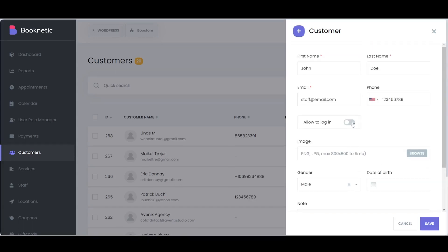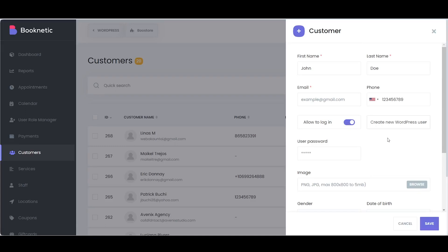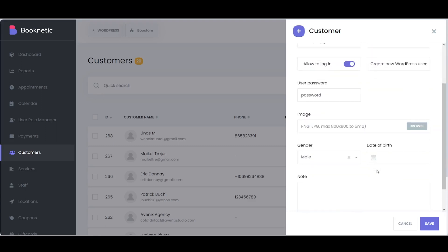The Allow to Login feature lets you create WordPress user accounts for your customers, enabling them to manage their appointments through the customer panel independently.